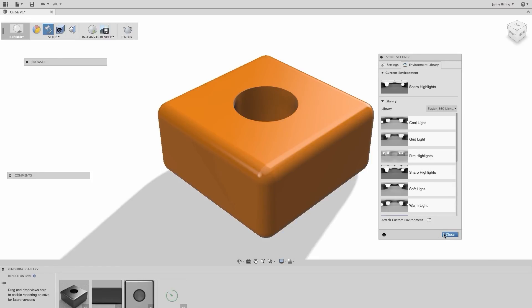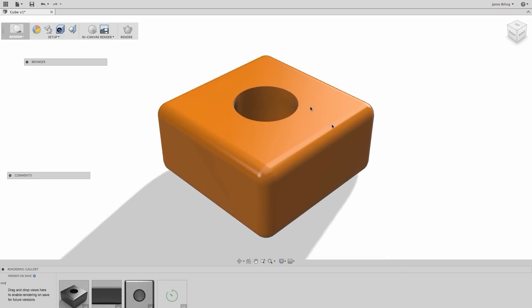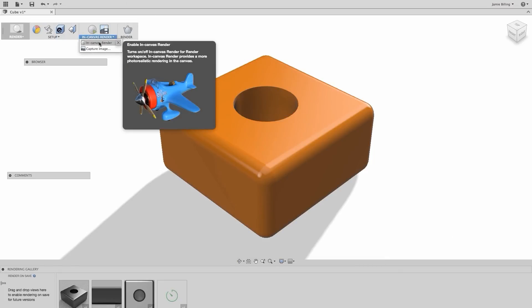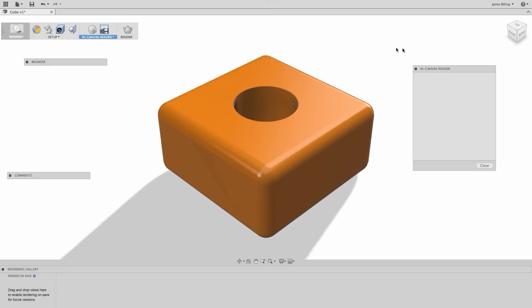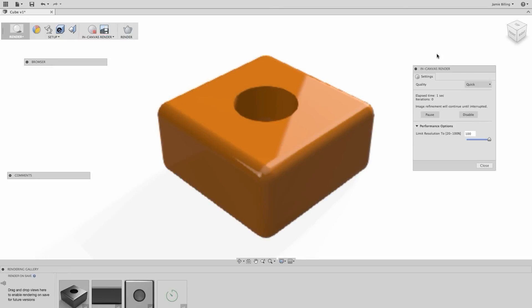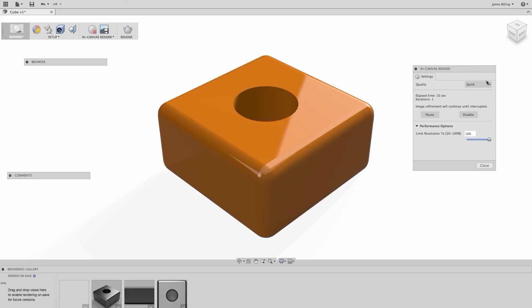Let's take a quick look at Fusion's in-Canvas renderer. This is a really useful tool prior to saving out high quality photorealistic renderings. Use it to get a quick idea of the kind of view that you want, or lighting, surface or appearance. There are three options for quality settings here: normal, quick, or advanced.